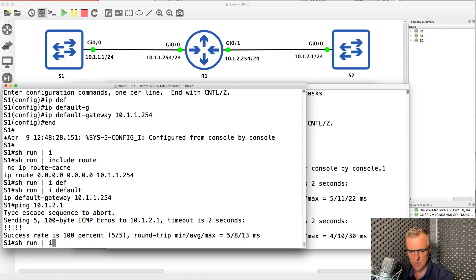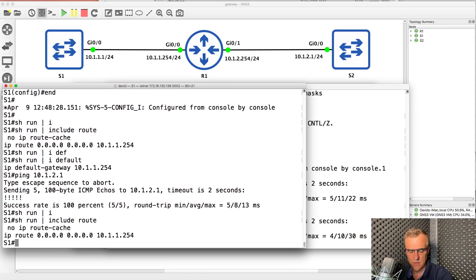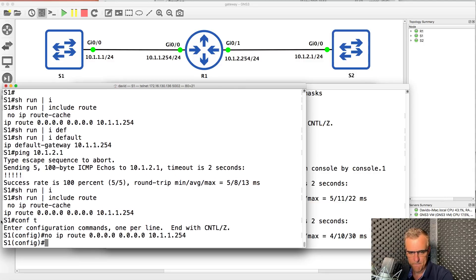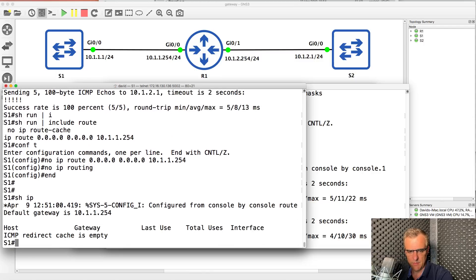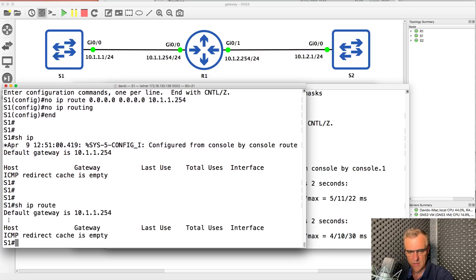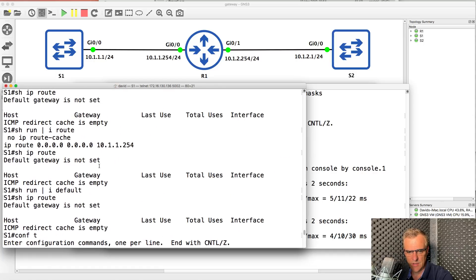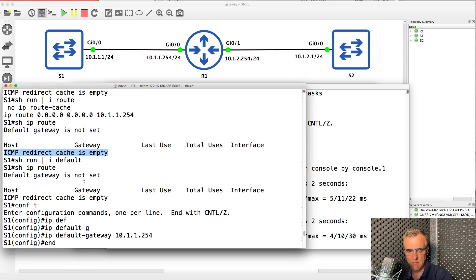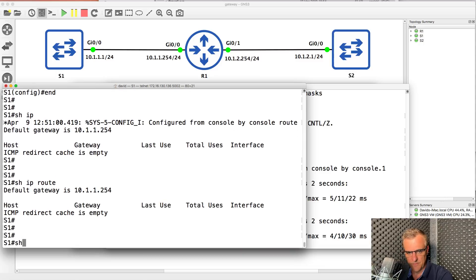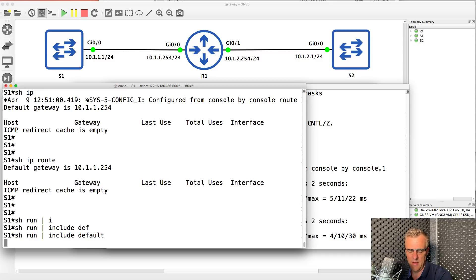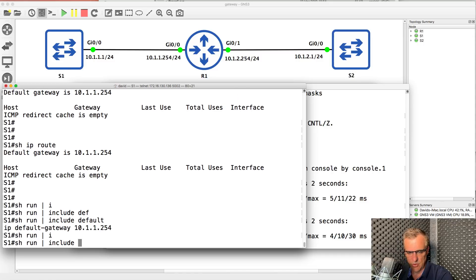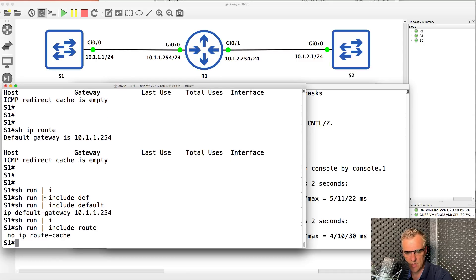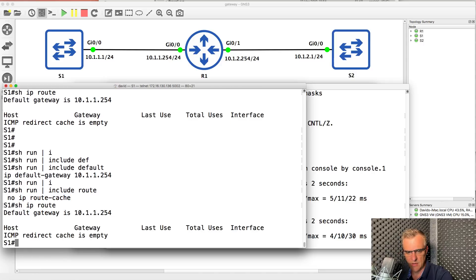Let me summarize what's going on. Show run pipe include route on switch one shows the static default route — it's not required because no IP routing has been enabled. You can see that by typing show IP route. If your routing table shows 'default gateway is set to something,' or 'ICMP redirect cache is empty,' it means IP routing has been disabled. The gateway is now configured using the IP default-gateway command, and there is no longer a static default route. IP routing has been disabled on the switch, so we need the IP default-gateway command to specify the default gateway.